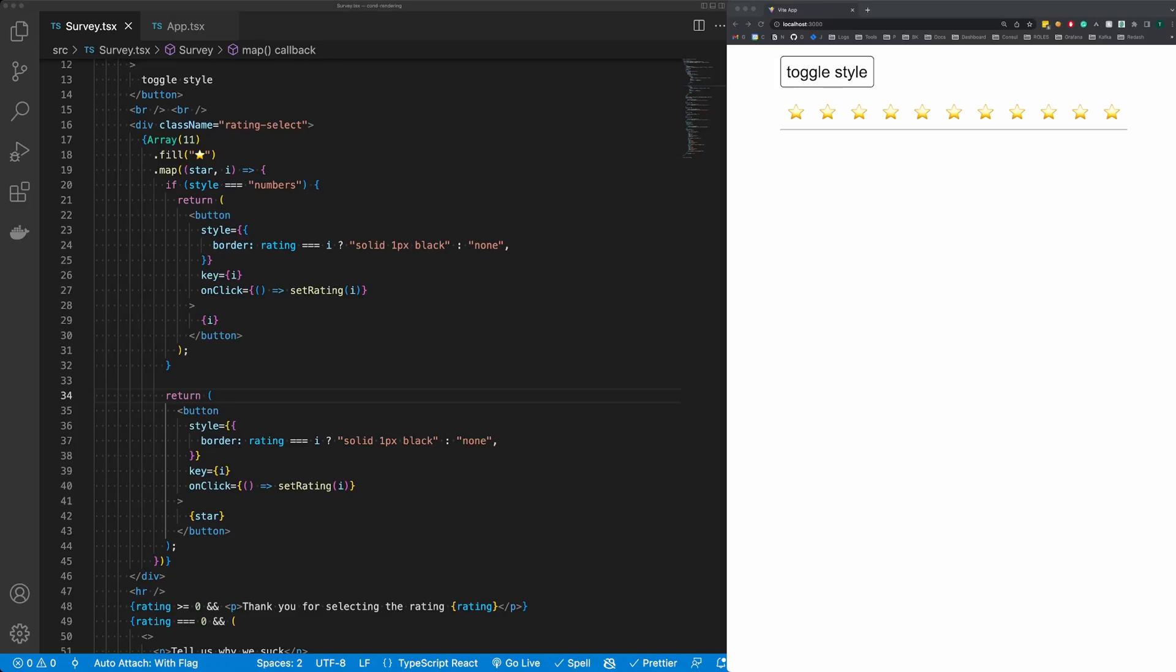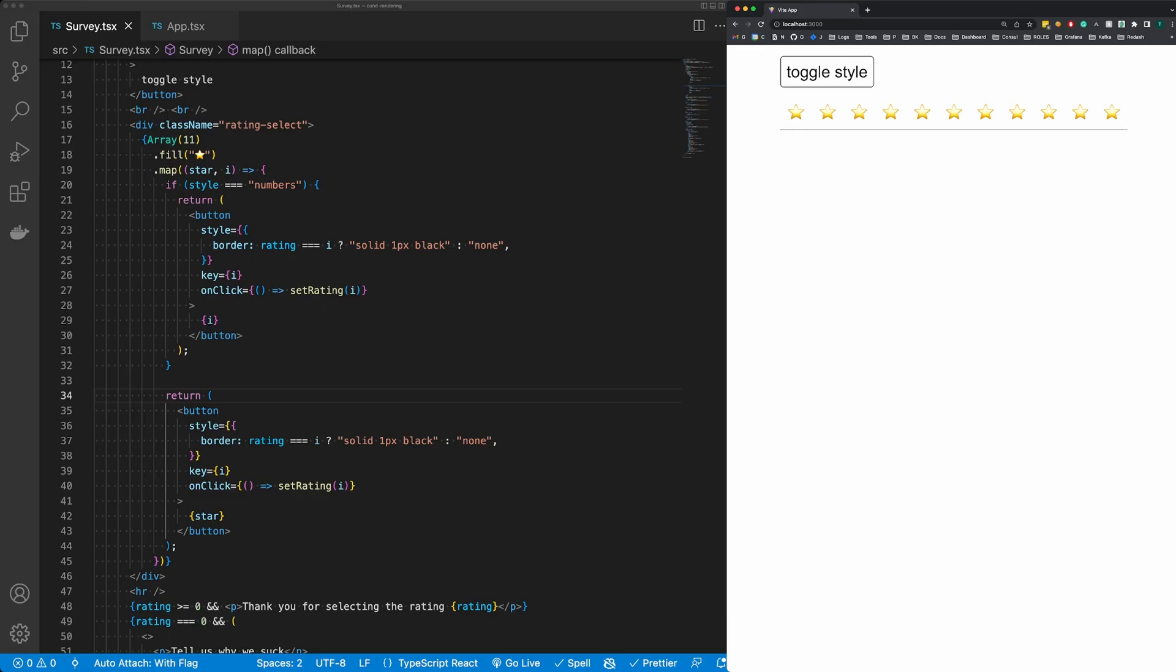I see developers doing conditional rendering like this in React all the time, and there's a better way to do it. So I have this simple survey here and you can toggle your rating style between stars and numbers. When you choose a rating, it's going to show thank you for selecting the rating.